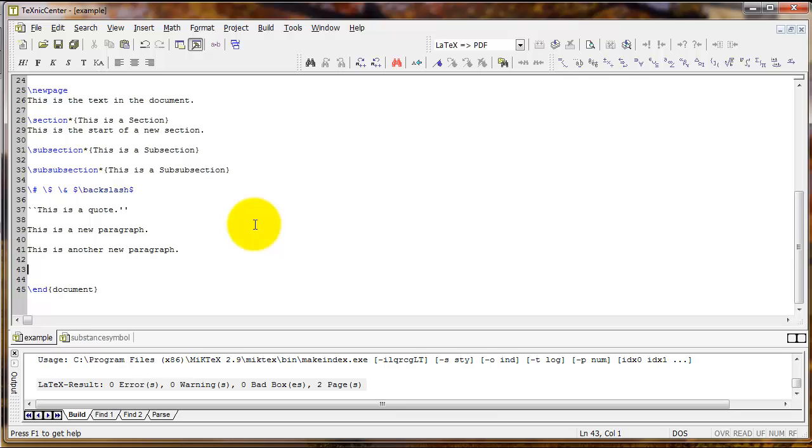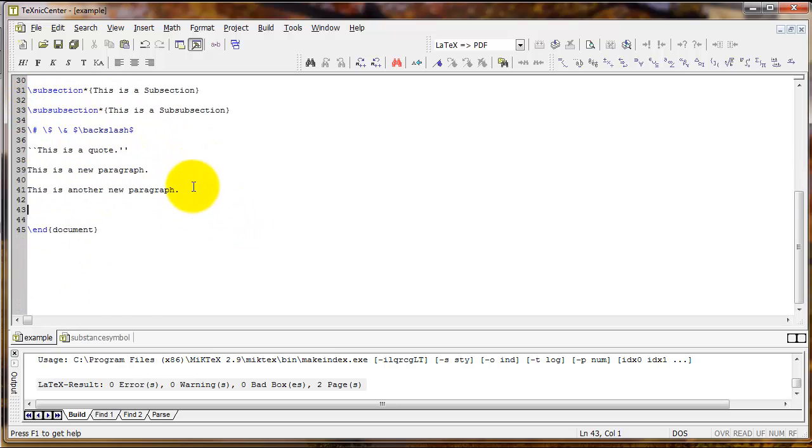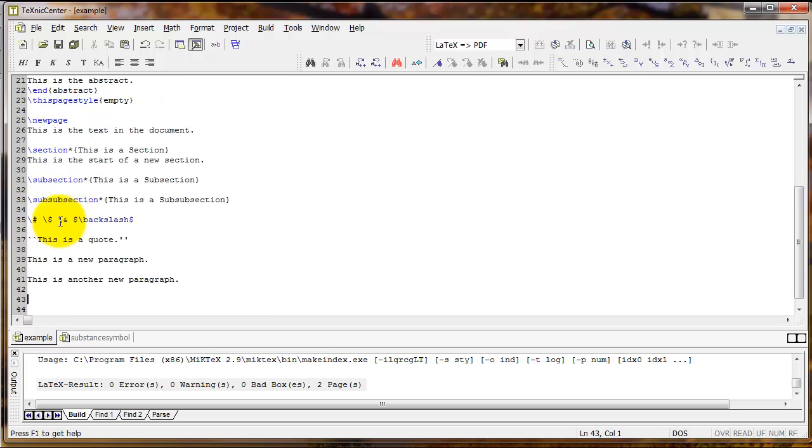LaTeX offers several different environments, each of which gives LaTeX specific formatting instructions. We've actually used some of them already. When we type begin document up here and end document here, we actually use the document environment.